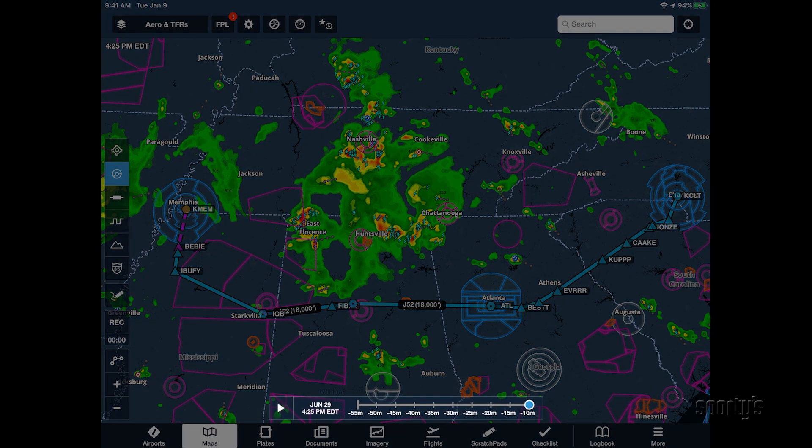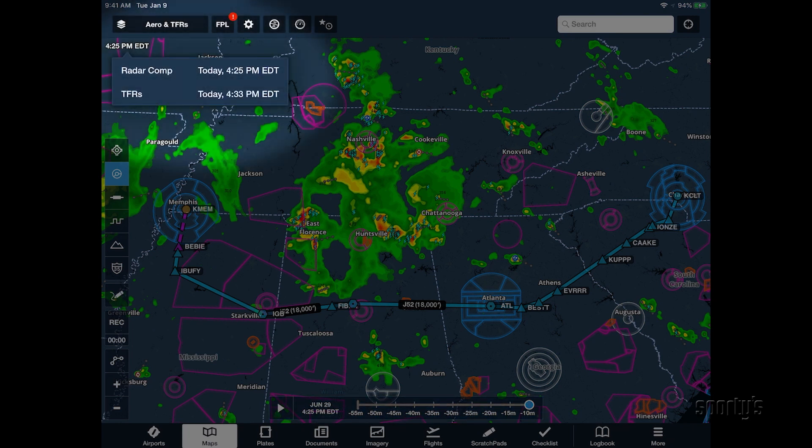The age of the weather report is displayed in the time slider at the bottom of the screen. You can also tap the time stamp in the upper left corner for additional details.